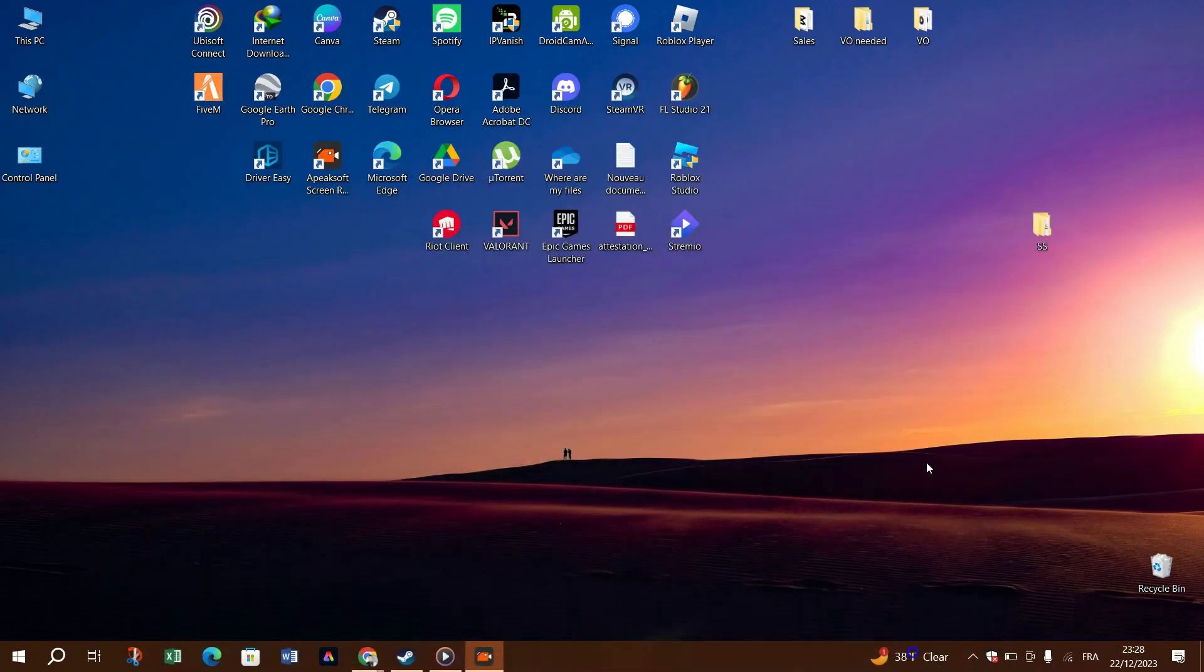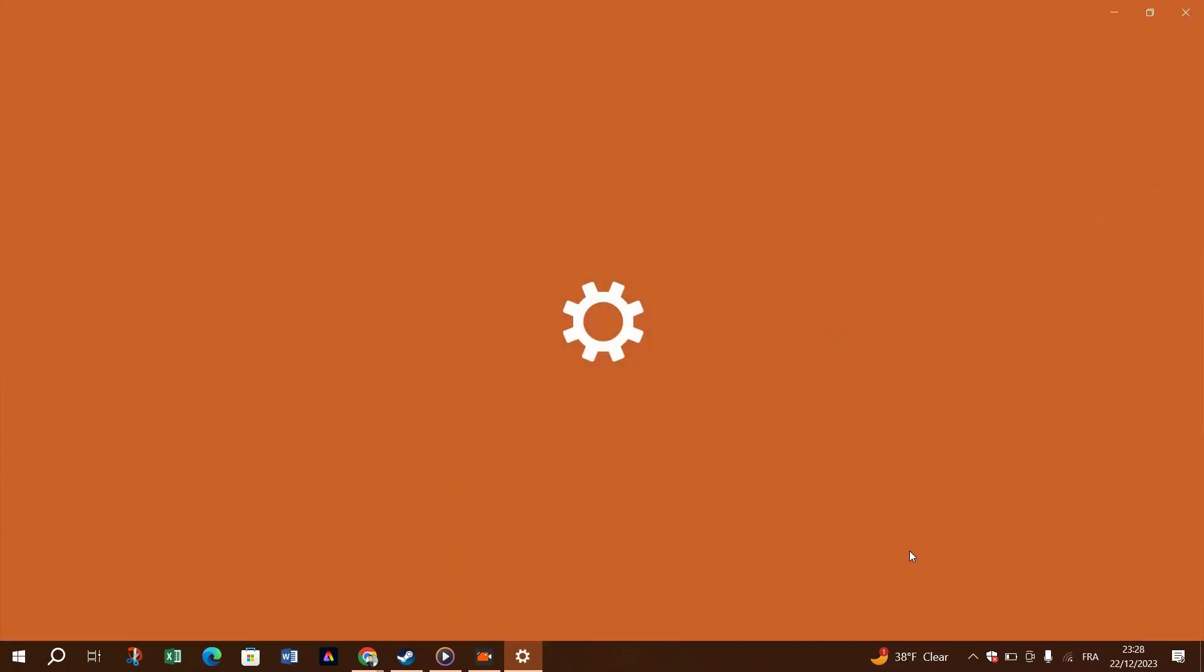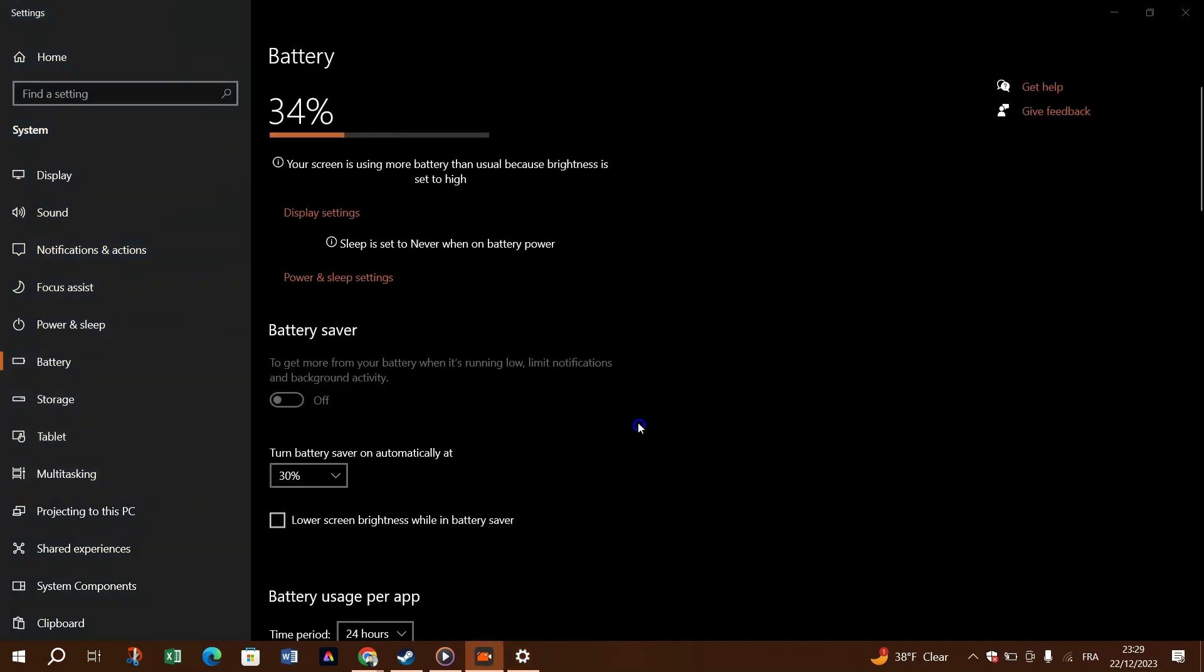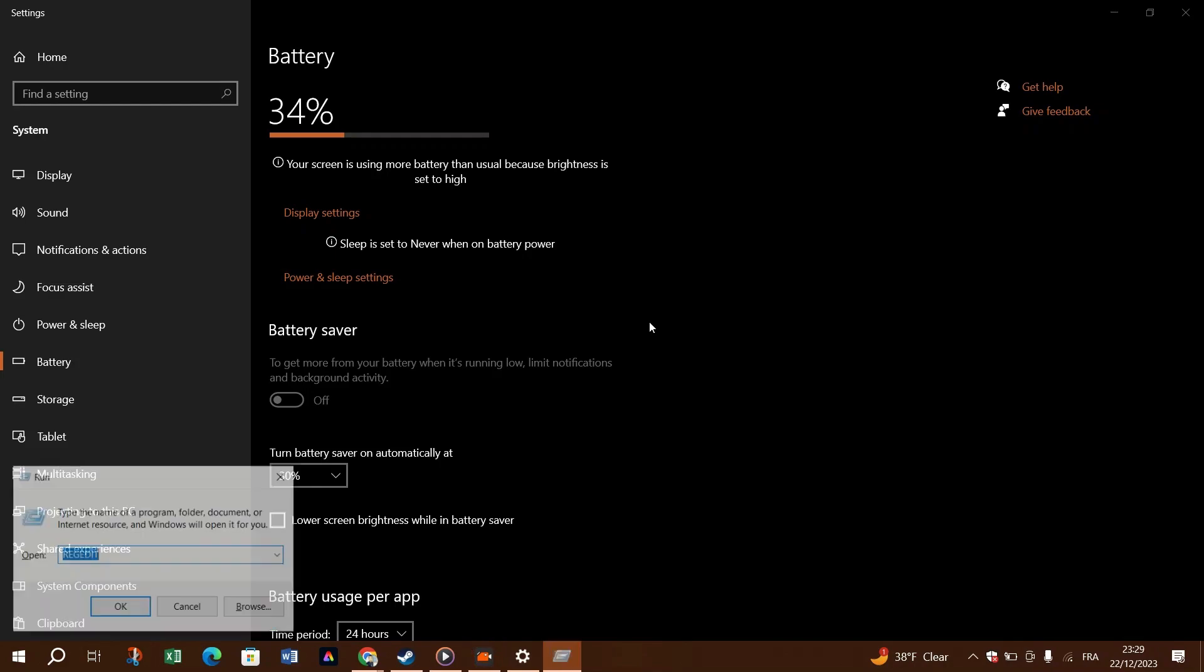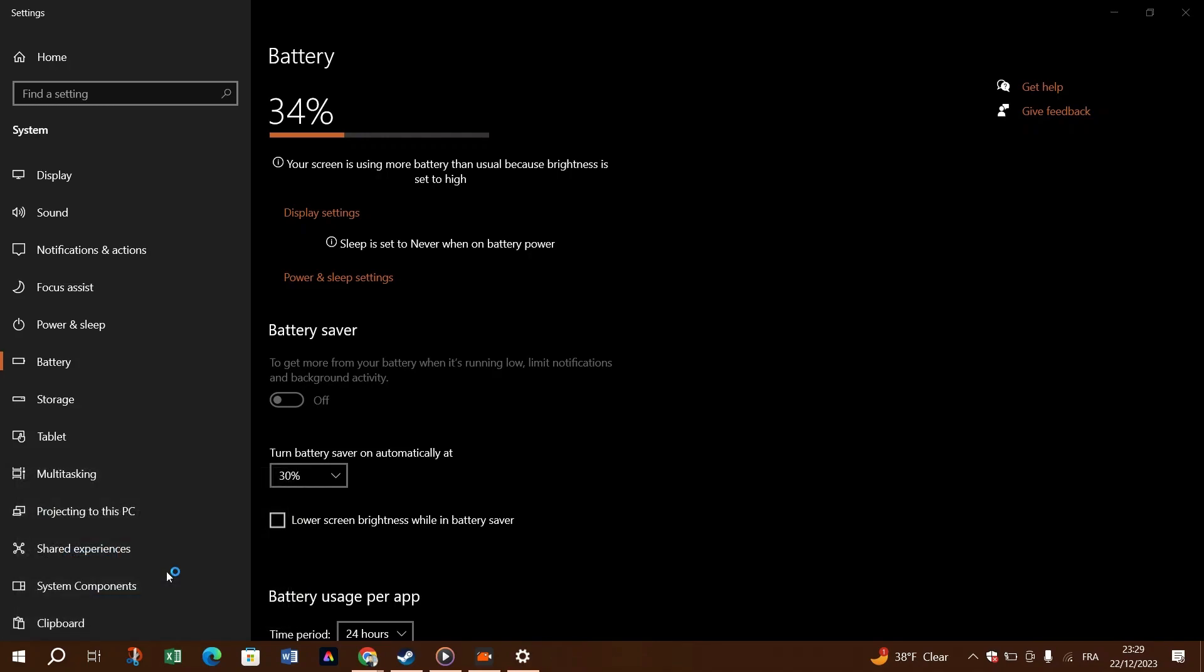If your computer is running on the balanced or power save plan as default, try switching to the high performance option. This will increase the PC performance and might solve SteamVR not working issues. One, on your keyboard, press the Windows logo key and R at the same time to open the run command, then type powercfg.cpl and click OK.